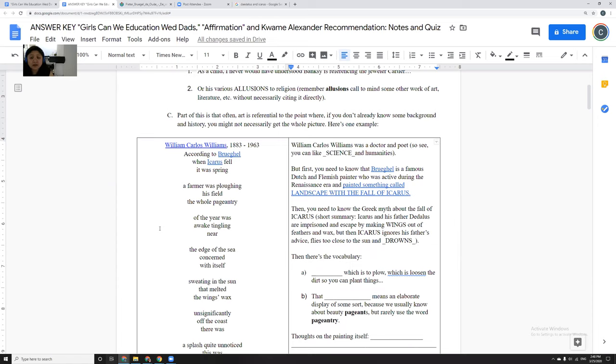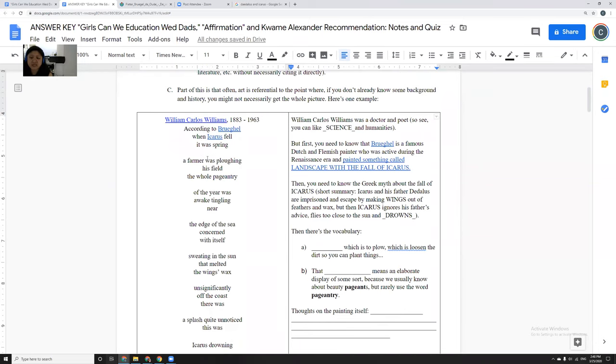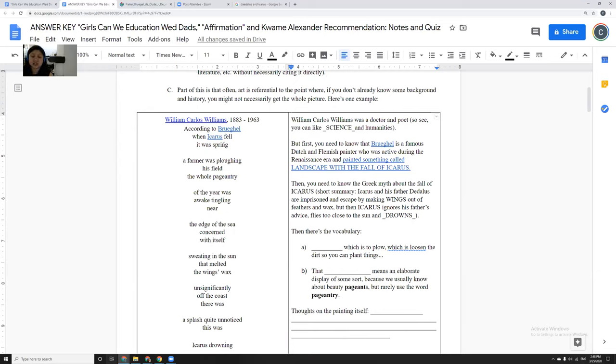So to understand this poem, according to Bruegel, when Icarus fell, it was spring. First, you kind of have to know what painting they're talking about. Then you have to know the legend of Icarus, and then the rest of it makes sense. And I think that sometimes that's certainly just been my frustration with poetry is that you have to know so many things.